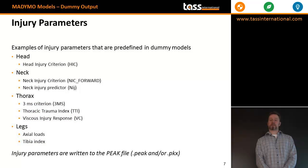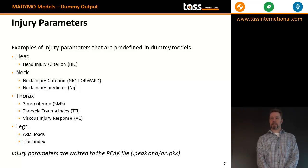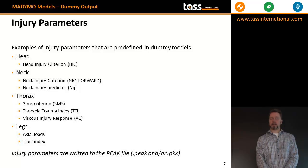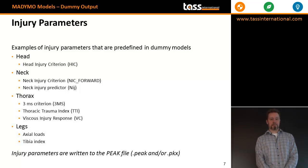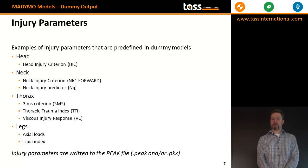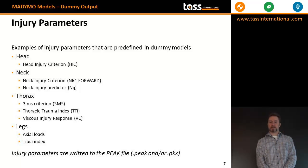Examples of injury parameters that are predefined in the dummy models: for the head, the head injury criteria; for the neck, the NIC forward and the NIJ criteria for frontal impact; for rear impact, NIC rearward and MOC; for the thorax, the 3MS criteria, thoracic trauma index and viscous injury response; and in the legs, the axial loads and the tibia index.